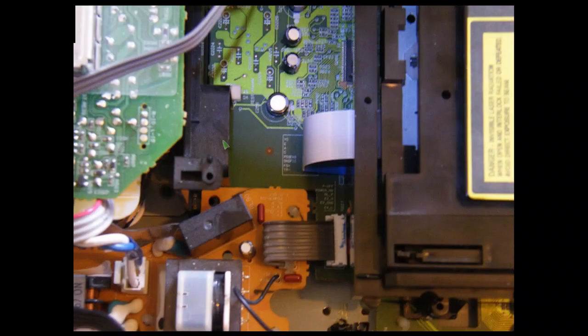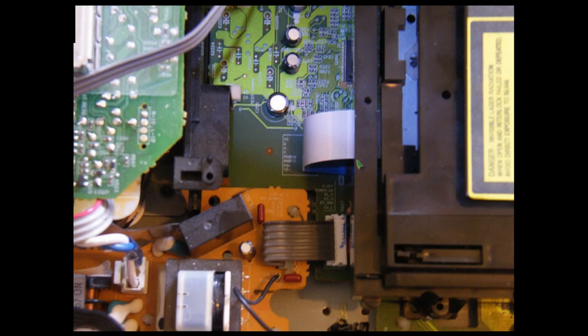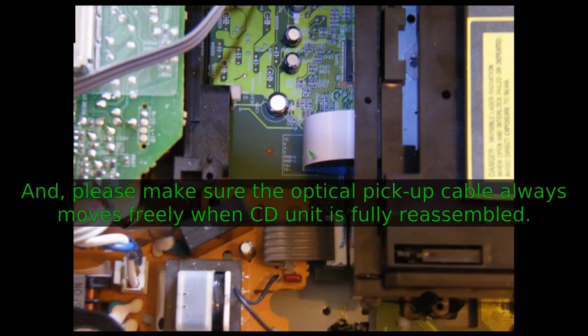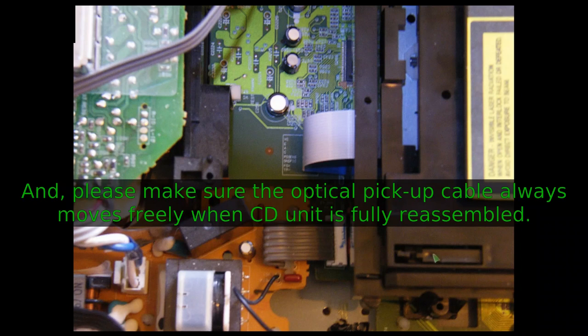You can see here, it was taken to demonstrate how the optic assembly pickup cable went into this socket here. Actually, the CD unit is moved slightly forward from its position. In reality, this point here, this screw hole here, should be there.